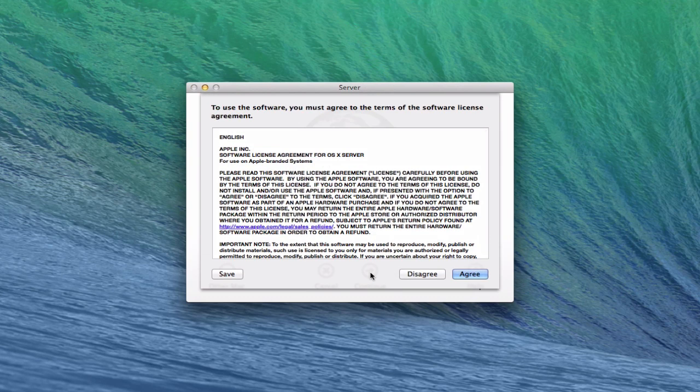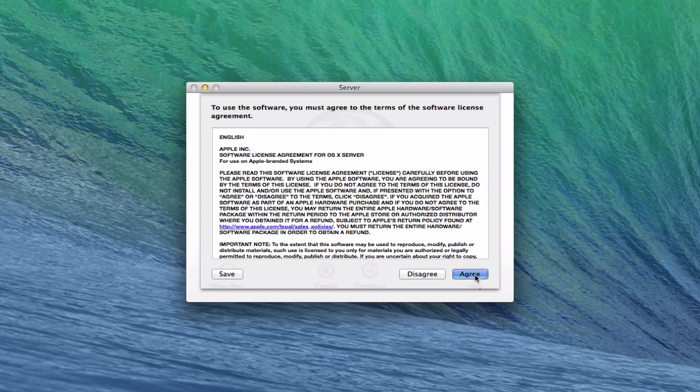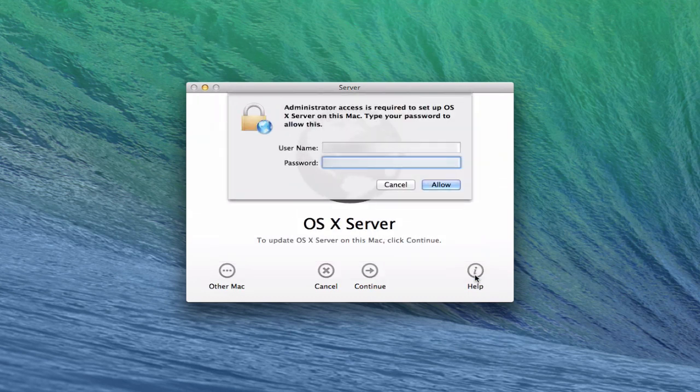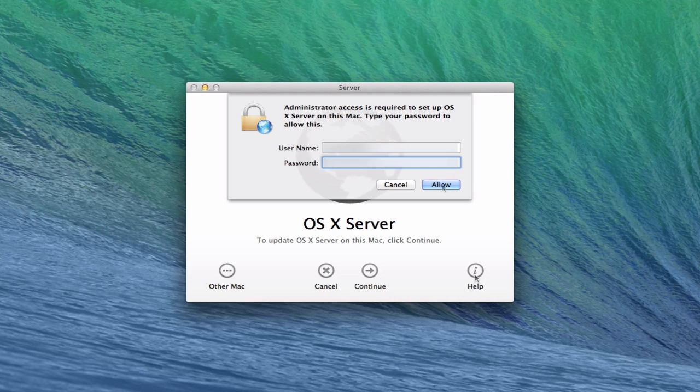And then you get the software agreement, the license agreement that you have to agree with. So I'm just going to click Agree right here. Okay, and so now it's going to ask for administrator access to be able to set up the server. So let me just put in my credentials there. Okay, now I just click Allow.